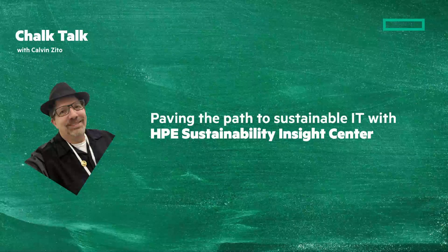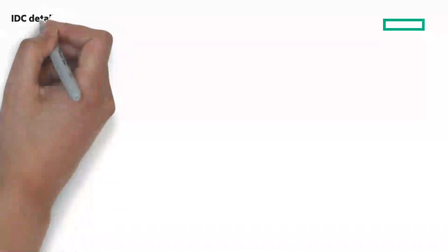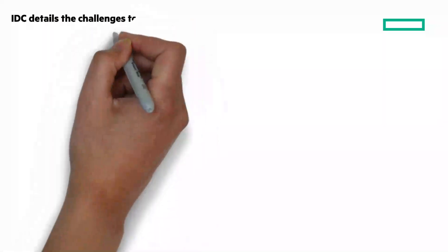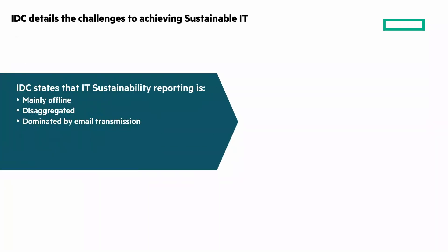During this Chalk Talk, I'll be referencing an IDC info brief that HPE sponsored. If you want to check it out, click the i at the top right of the screen.